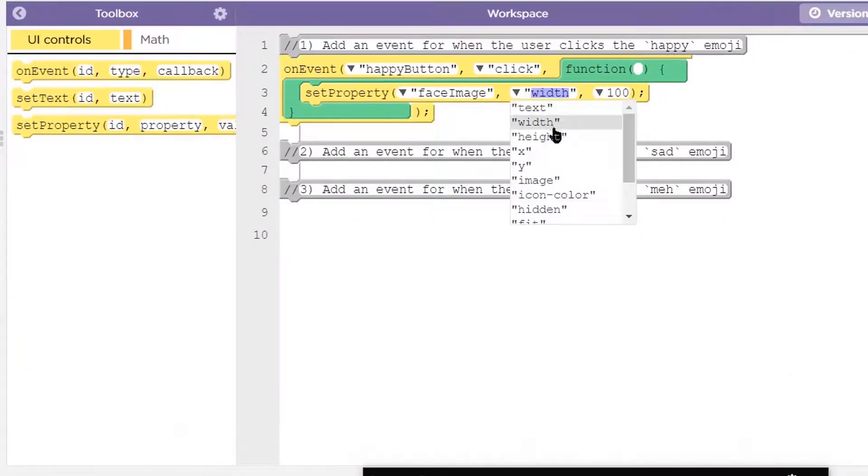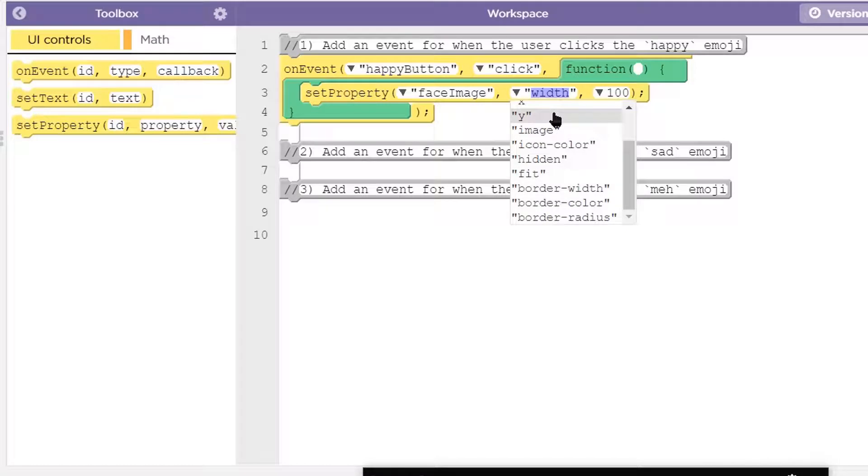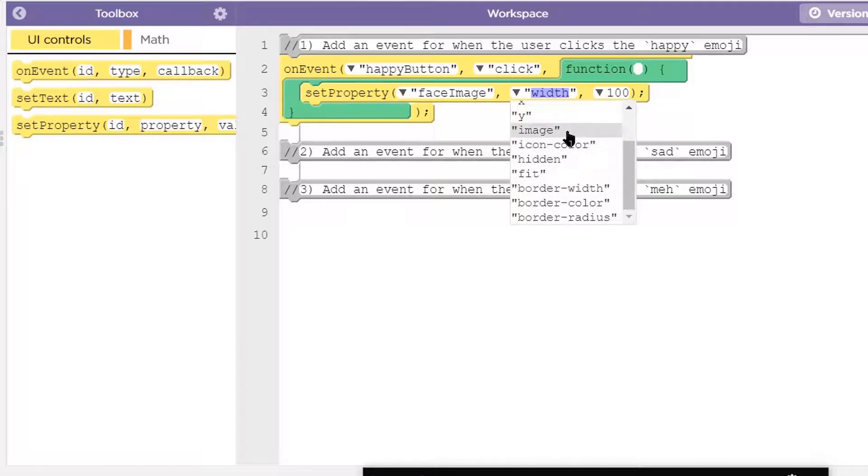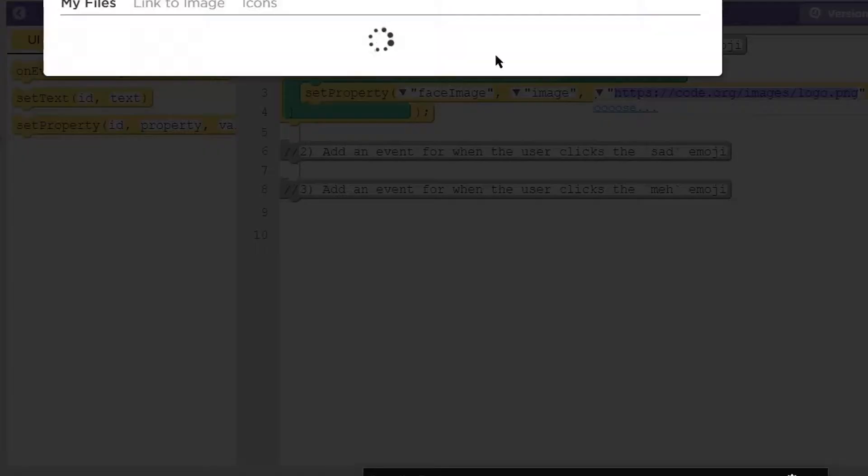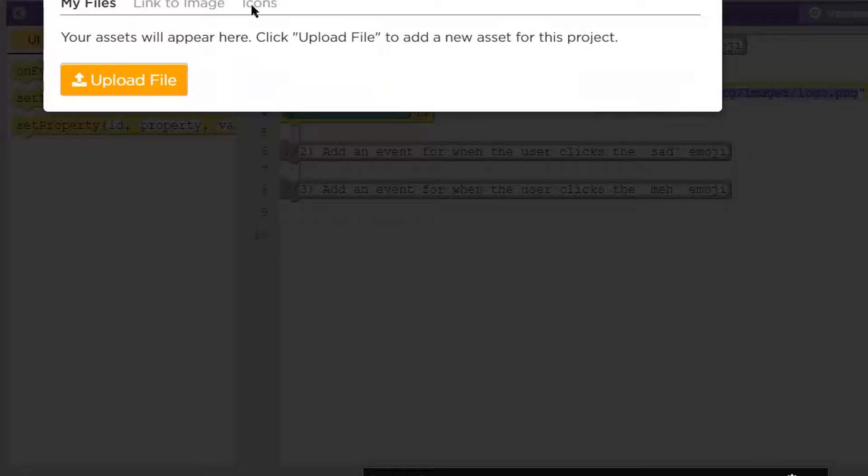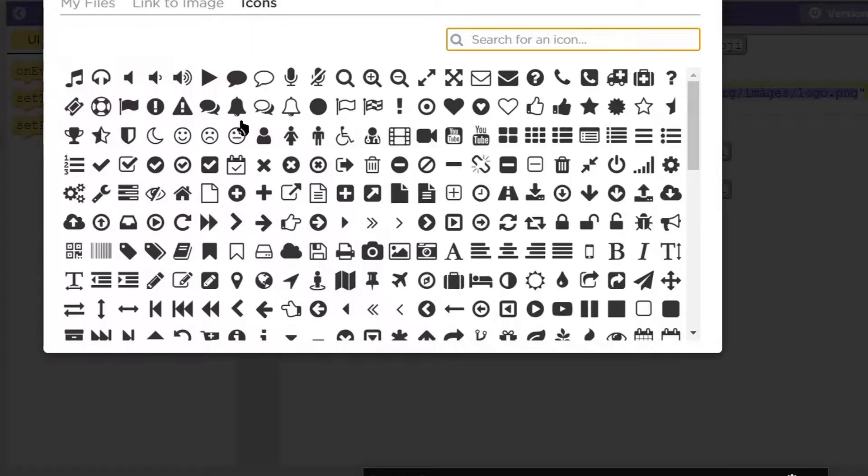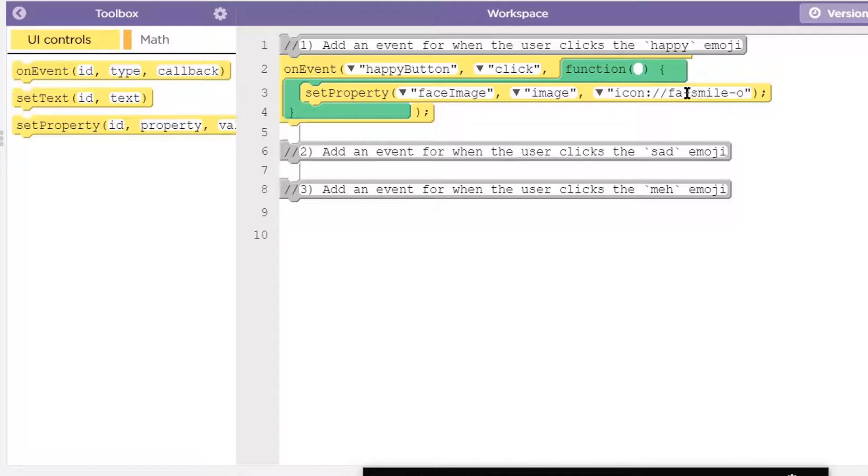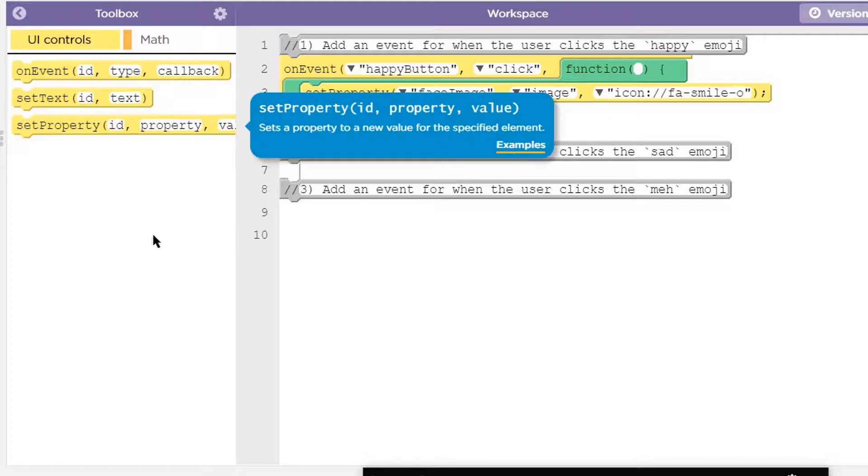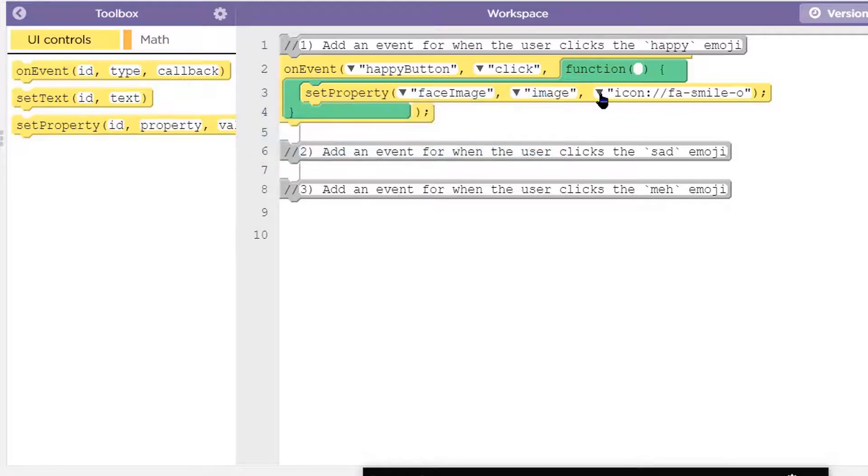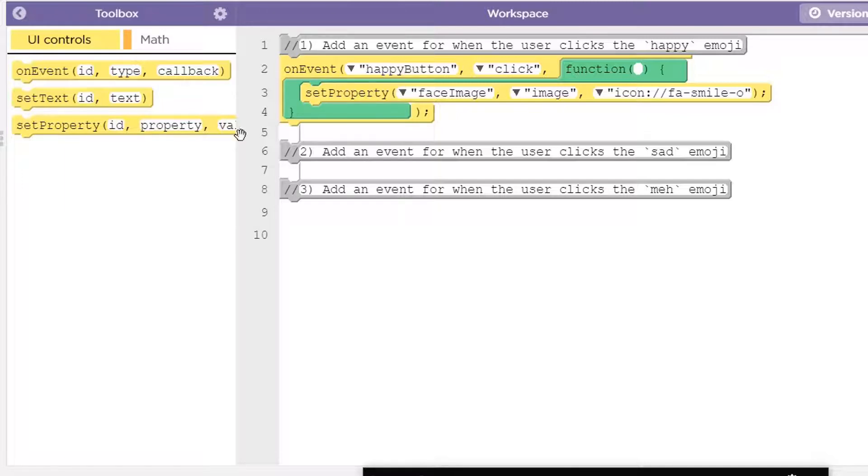And the property we're going to set is the image because we need an emoji image. We're going to click this, drop down and click choose, and then go to icons. And we're going to select Mr. Happy Face, the Smilo. This is just a file path. It tells the computer where to find the image in the directory. So that should display the image when we click the happy button.